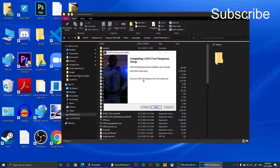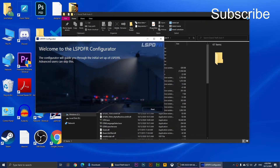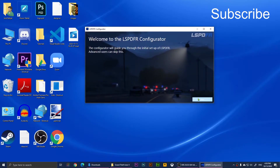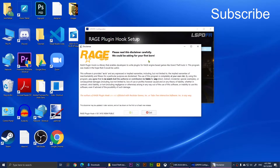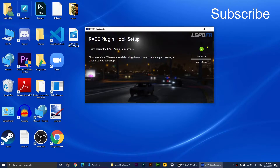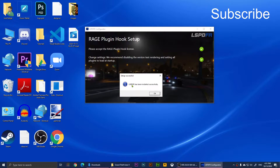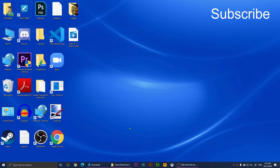The installer will complete and tell you to launch LSPD First Response. Click Finish and it will show you the configurator. Click Next, then accept the RagePluginHook license by clicking 'Show License', wait three seconds, and click Accept. Then click 'Do it for me'. It will confirm LSPDFR has been installed successfully. Click OK and restart your computer.